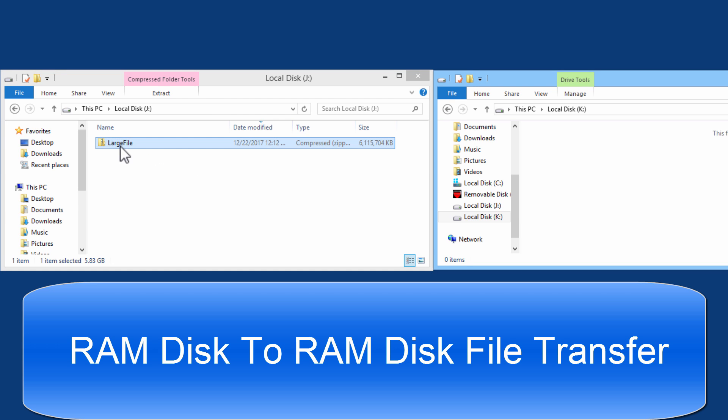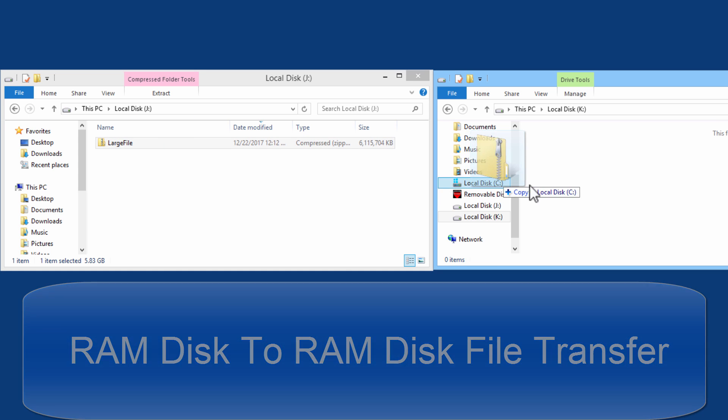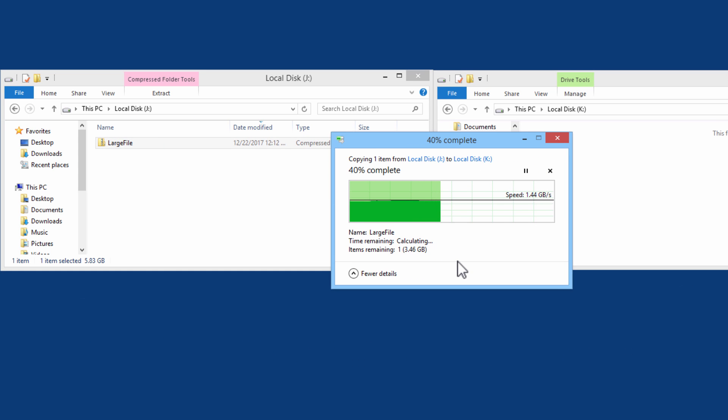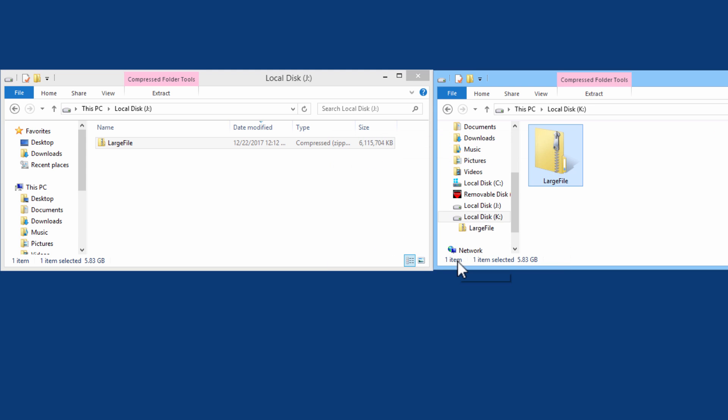Here we have a .zip file that is about 6GB in file size. I will transfer this over and it is done.